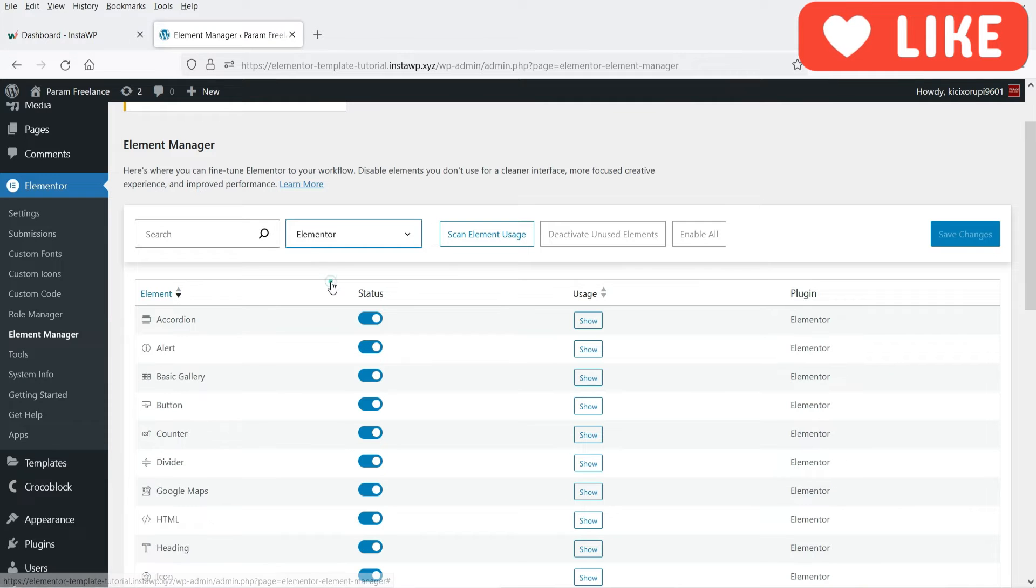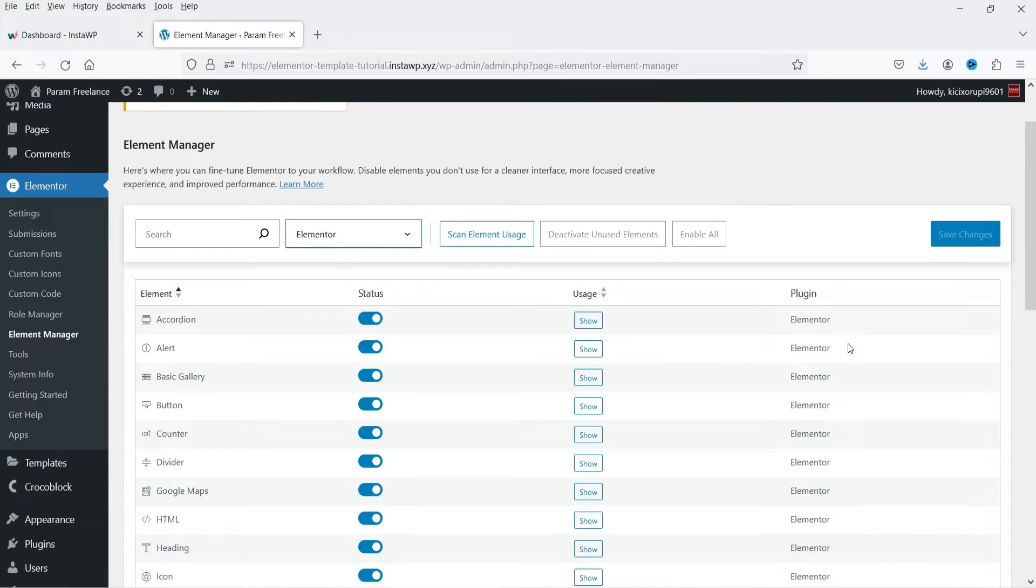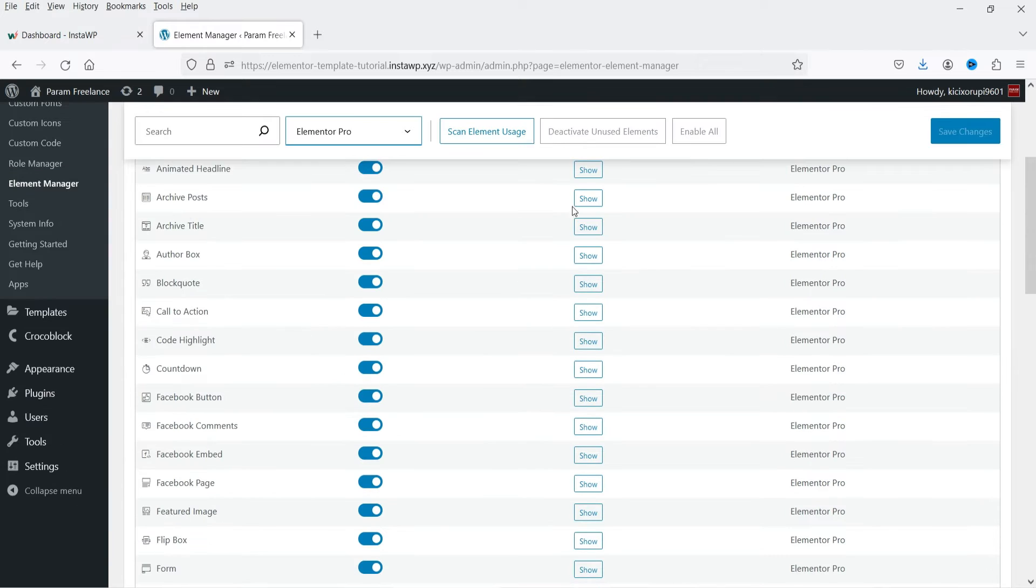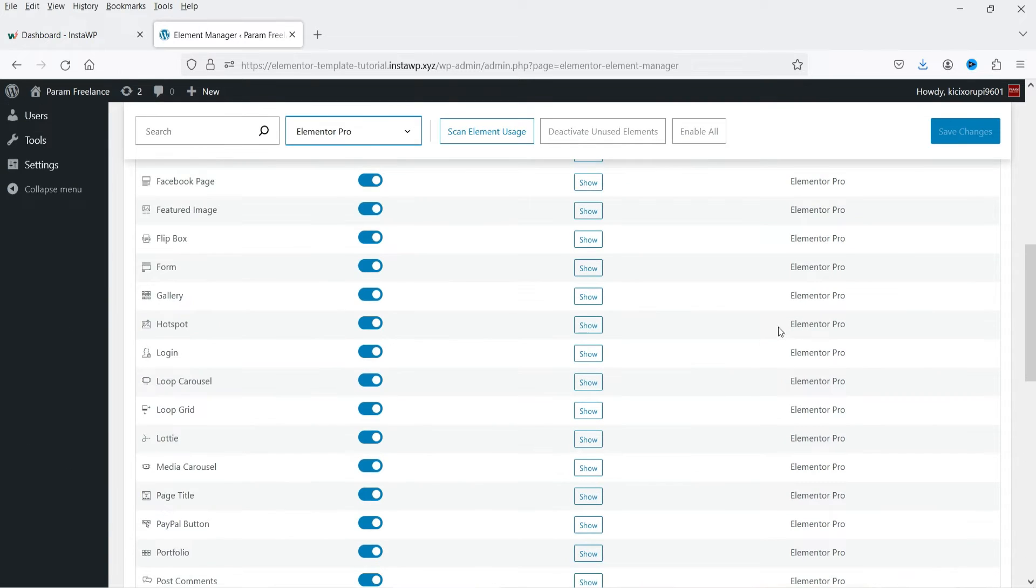If I select Elementor it will show the list of widgets, or you can say elements, which are available in this particular plugin. If I go to Elementor Pro, these are the Elementor Pro elements.